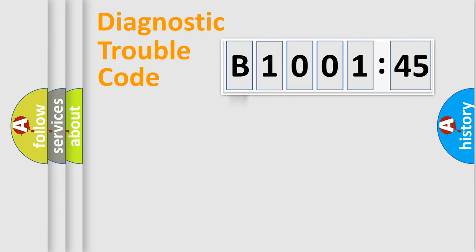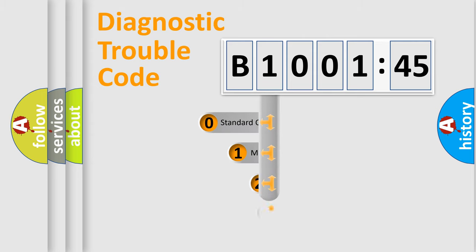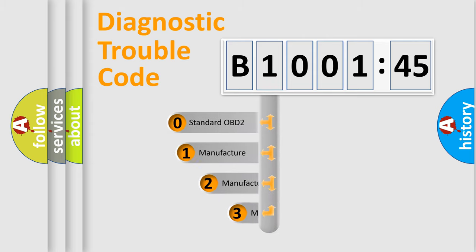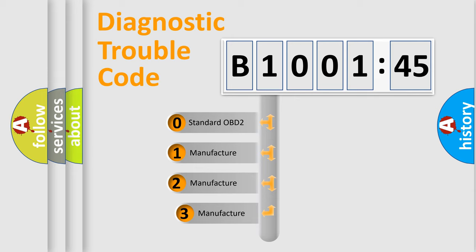Powertrain, Body, Chassis, Network. This distribution is defined in the first character code.